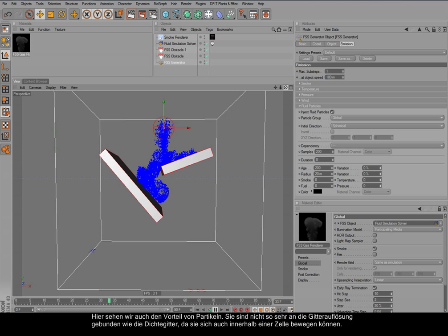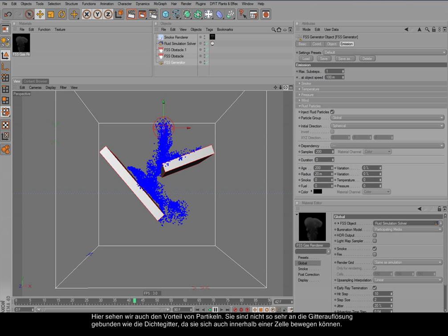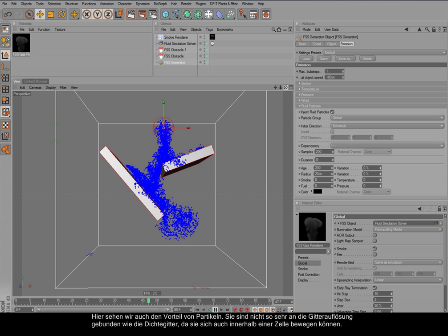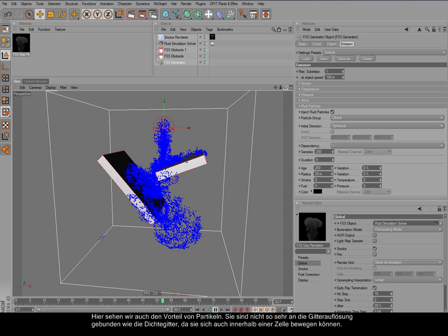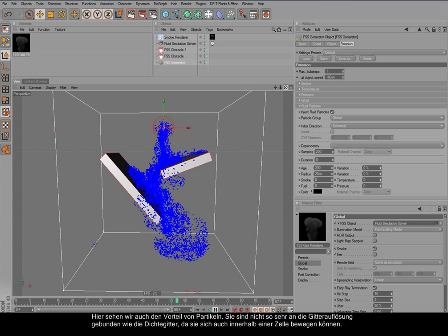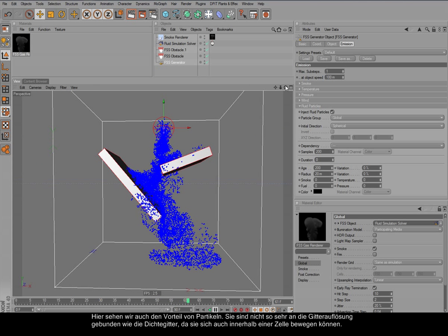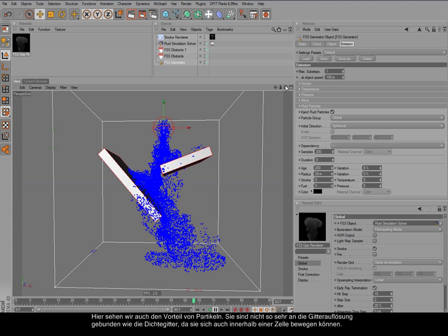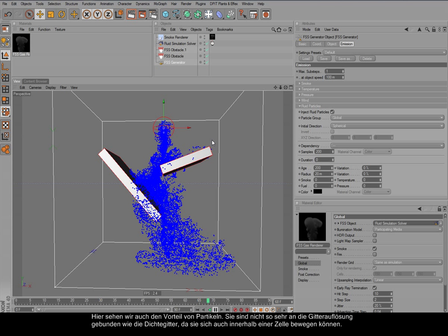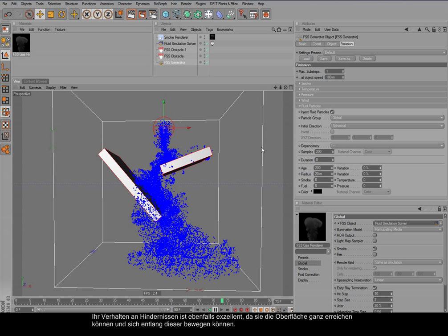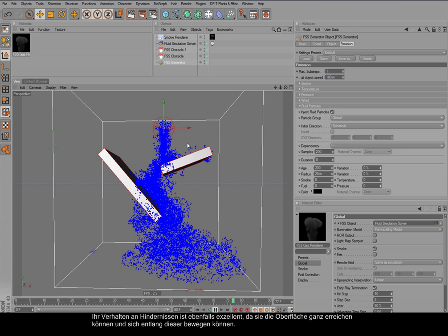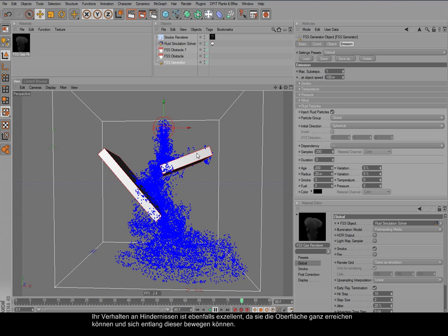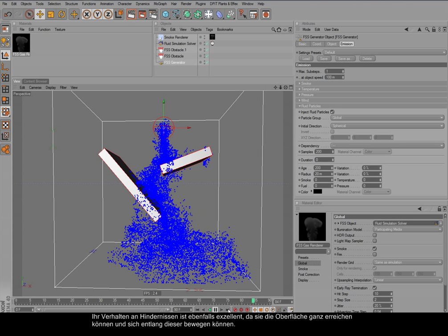We see a very good example of the advantages. They are not really bound by the simulation grid, first of all, because they can freely move inside of the grid cells. So we also have a nicer obstacles behavior, because they can really reach the surface completely, and then slip along it.